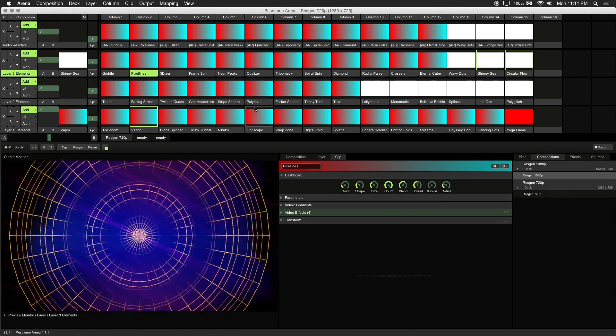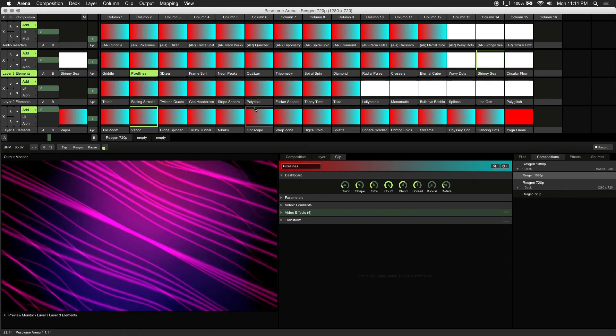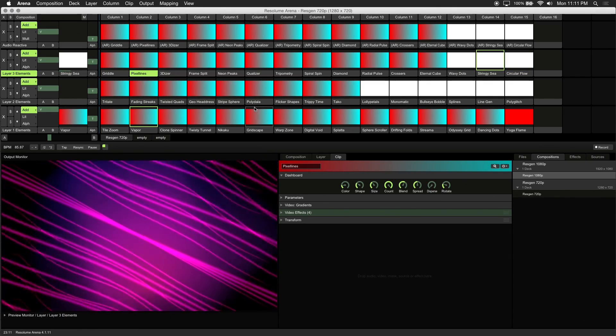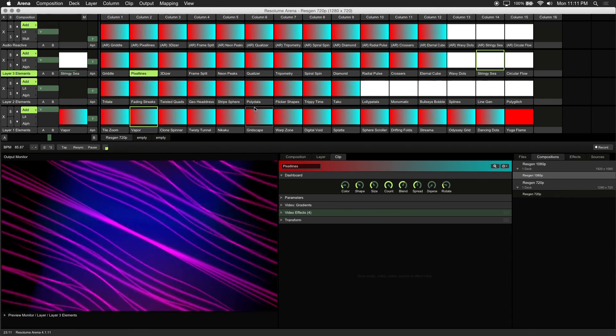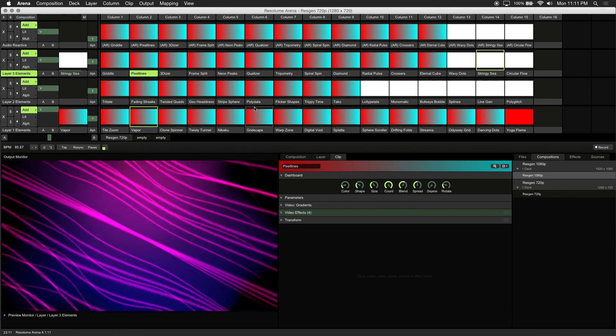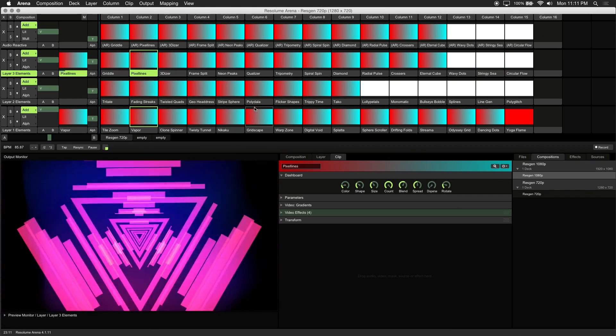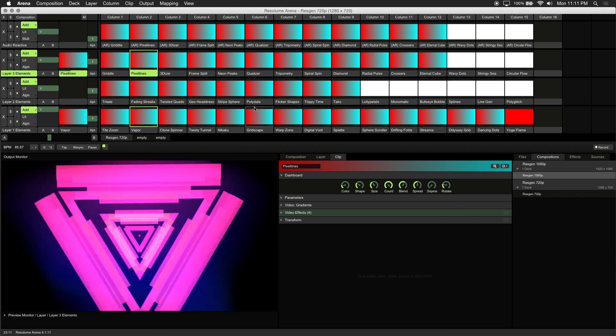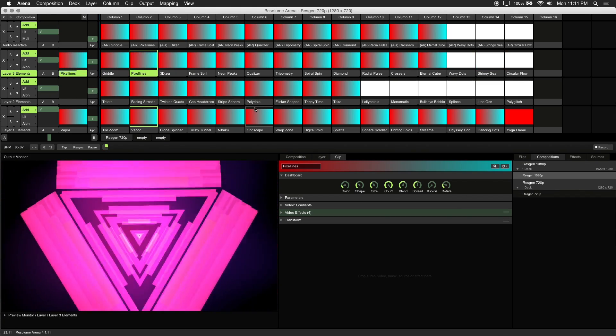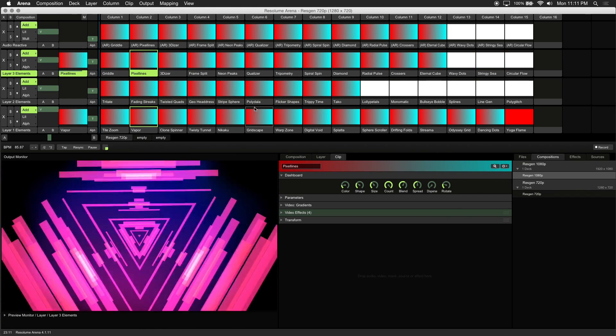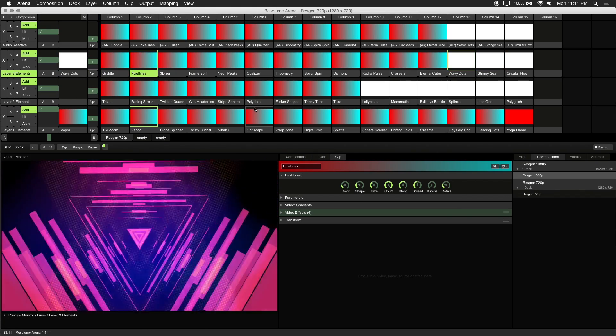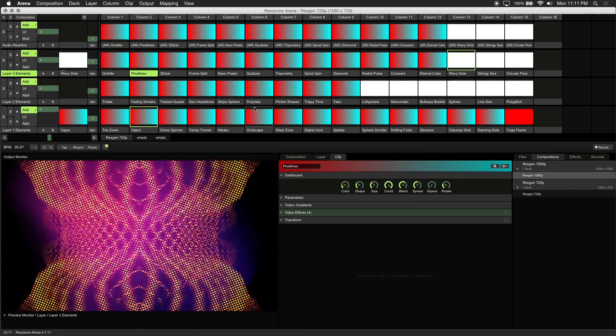ResGen is a set of real-time generative visuals created entirely using Resolume's built-in sources and effects. Use these as templates to create your own generative visuals, or adjust parameters on the fly with easy-to-use dashboard controls.